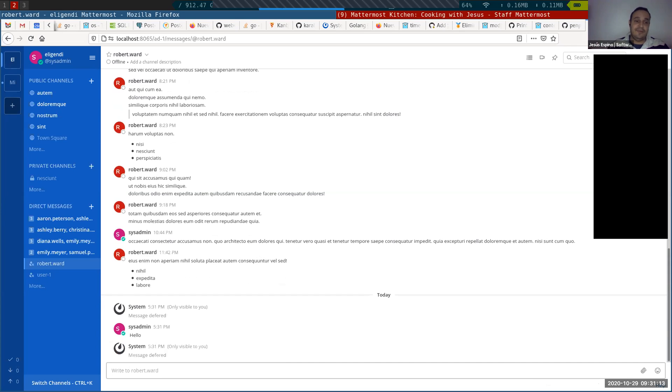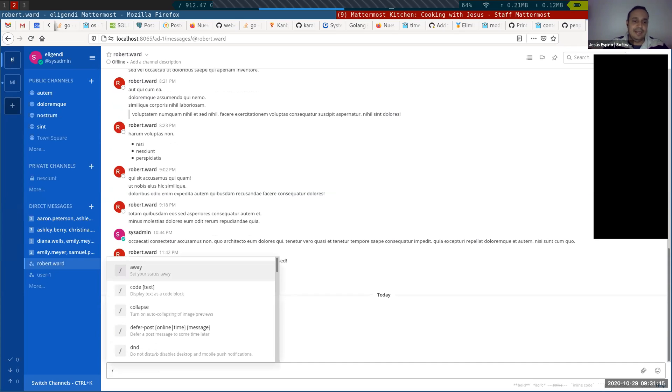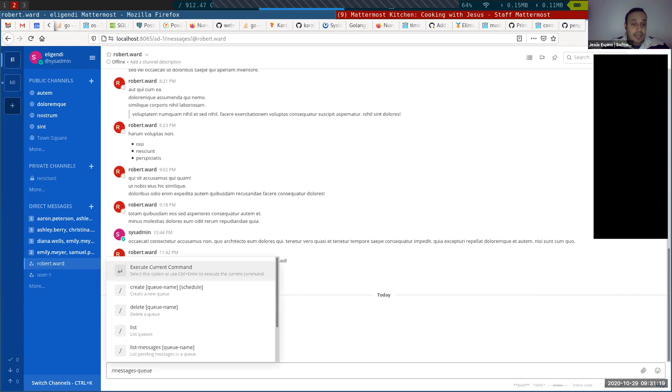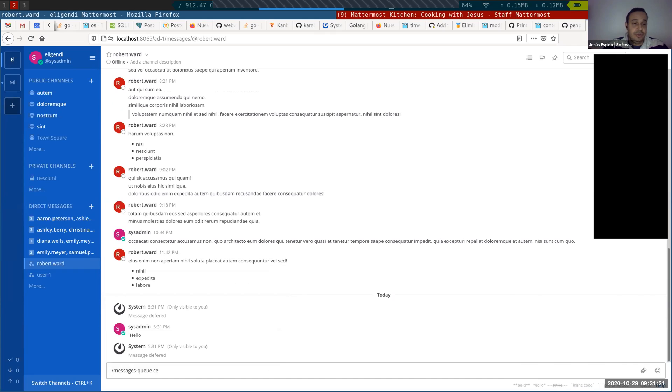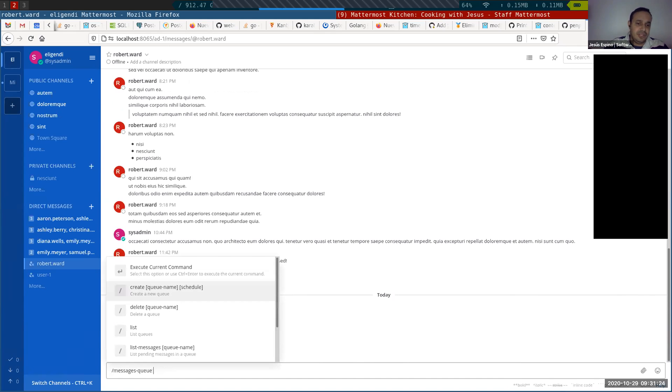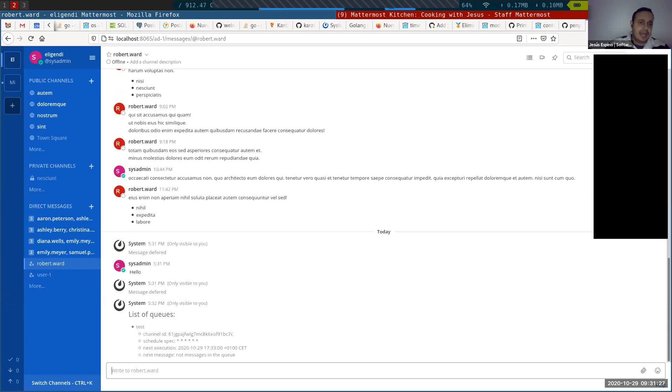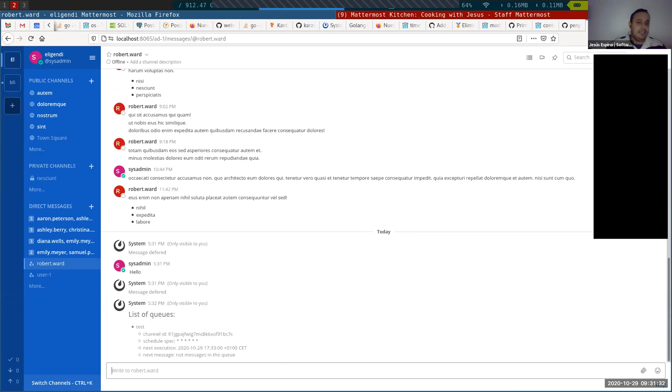That is for deferring posts. But what is interesting here is the message queue. I can create a message queue. Well, I have a message queue already created. Yeah, I have a message queue called test that sends a message every minute.